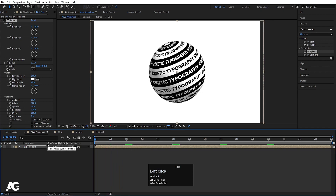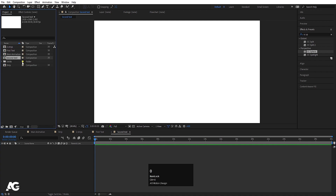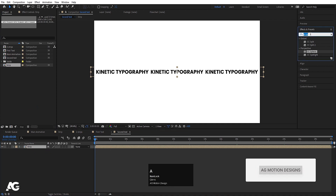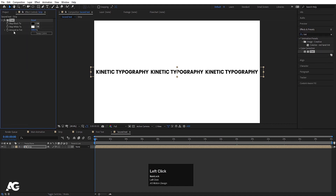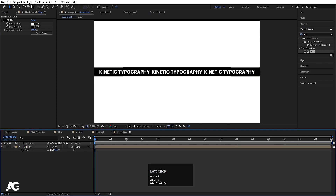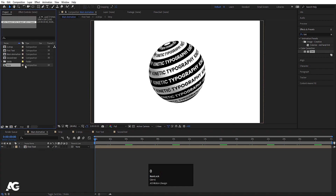Create another composition called 'second text' with width 1920 and height 180. Hit Ctrl+0 and bring in the strip composition. Go to Effect and Presets, search for the Tint effect, apply it, and swap the colors. Press S for scale and scale it until it matches — at 96 it matches. This is the second text comp. Go to the main animation and bring the second text composition in.